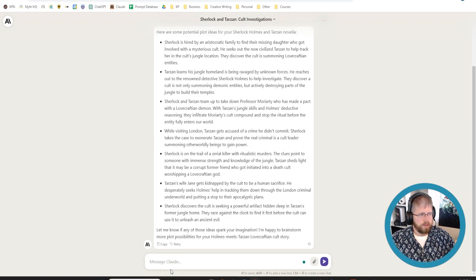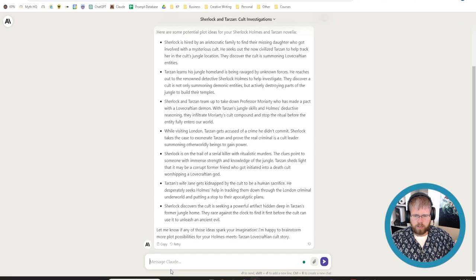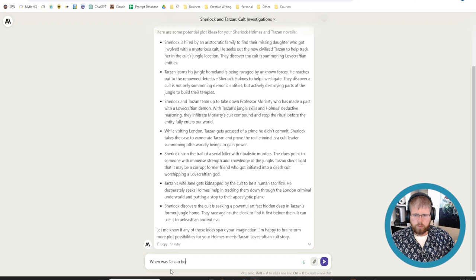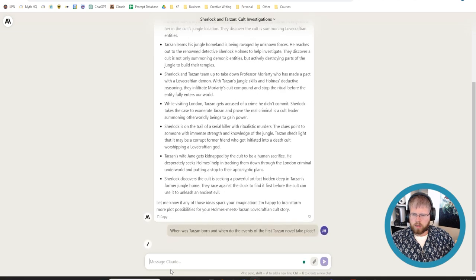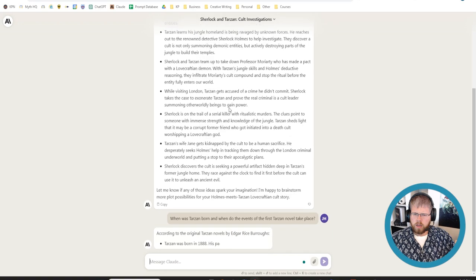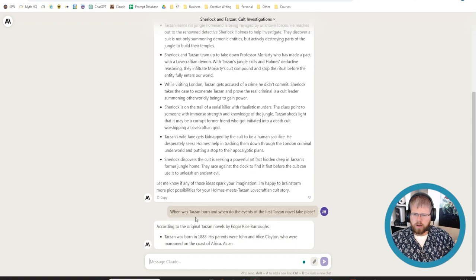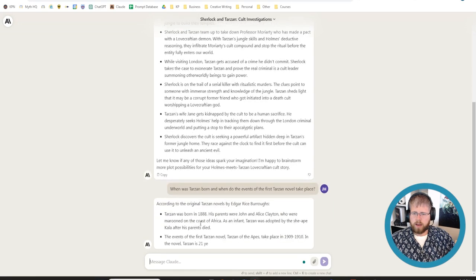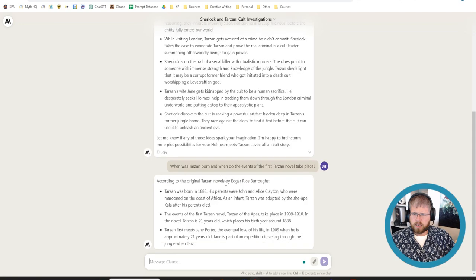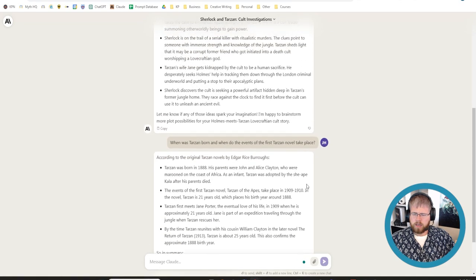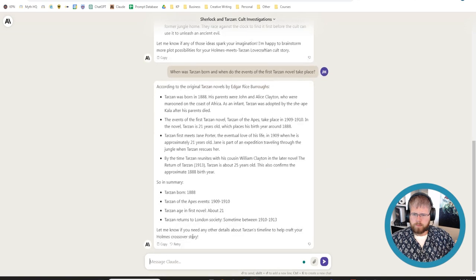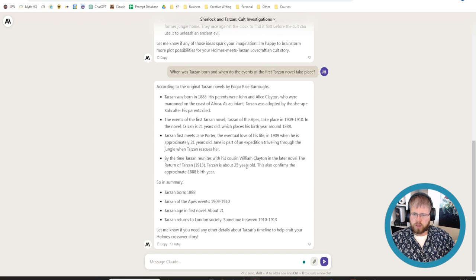That might make a good inciting incident. But I actually realized as I was listing this out that I need a little bit more information about the setting here. So I'm just going to, I could look this up, but I'm just going to see if it knows this. How old would, well, actually, let's start with Tarzan. When was Tarzan born? And when do the events of the first Tarzan novel take place?